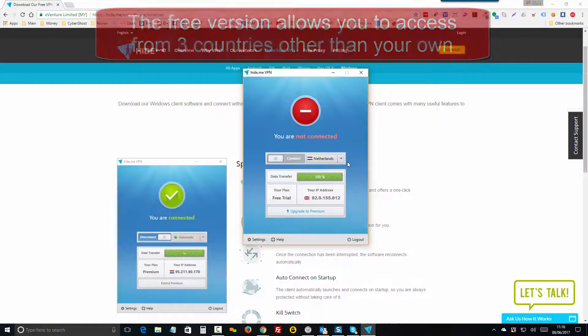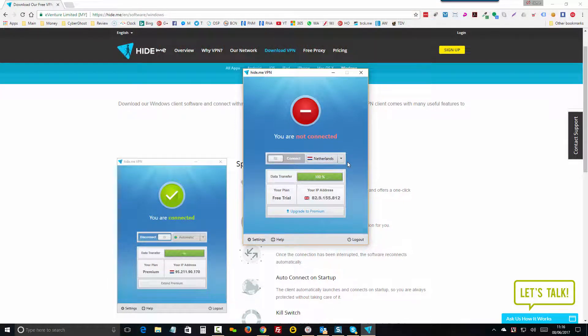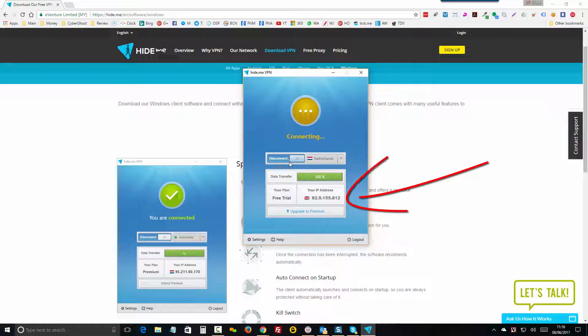And then you will see that once you get connected here, by clicking the Connect button, it will change the IP address.